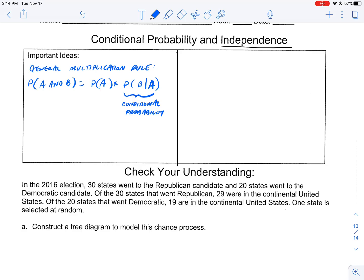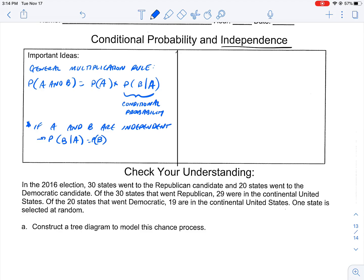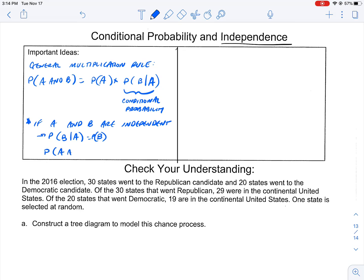This leads us to a discussion about independence. If A and B are independent, then the probability of B given that A is equal to the probability of B — meaning it's not depending on something. And so that would mean that the probability of A and B is equal to the probability of A times the probability of B.